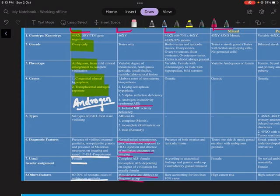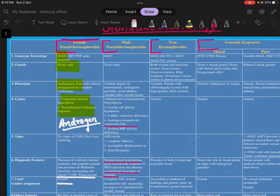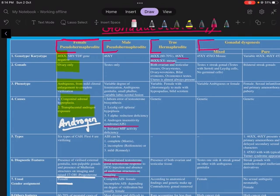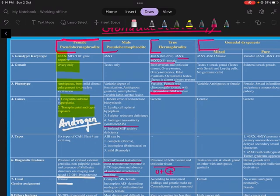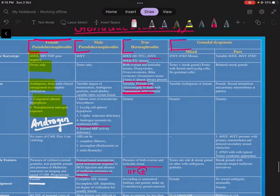Next is the true hermaphrodite, where the karyotype can be XX, XY, or XX/XY mosaic. The gonads are both ovarian and testicular tissue, which sometimes needs to be confirmed on histology. There can be one-sided ovary, one-sided testis, or one-sided ovotestis in various permutations and combinations. The uterus is almost always present. The phenotype is variable — from female with clitoromegaly to male with hypospadias and bifid scrotum. The diagnostic feature is the presence of both ovarian and testicular tissues, and uterus is almost always present.